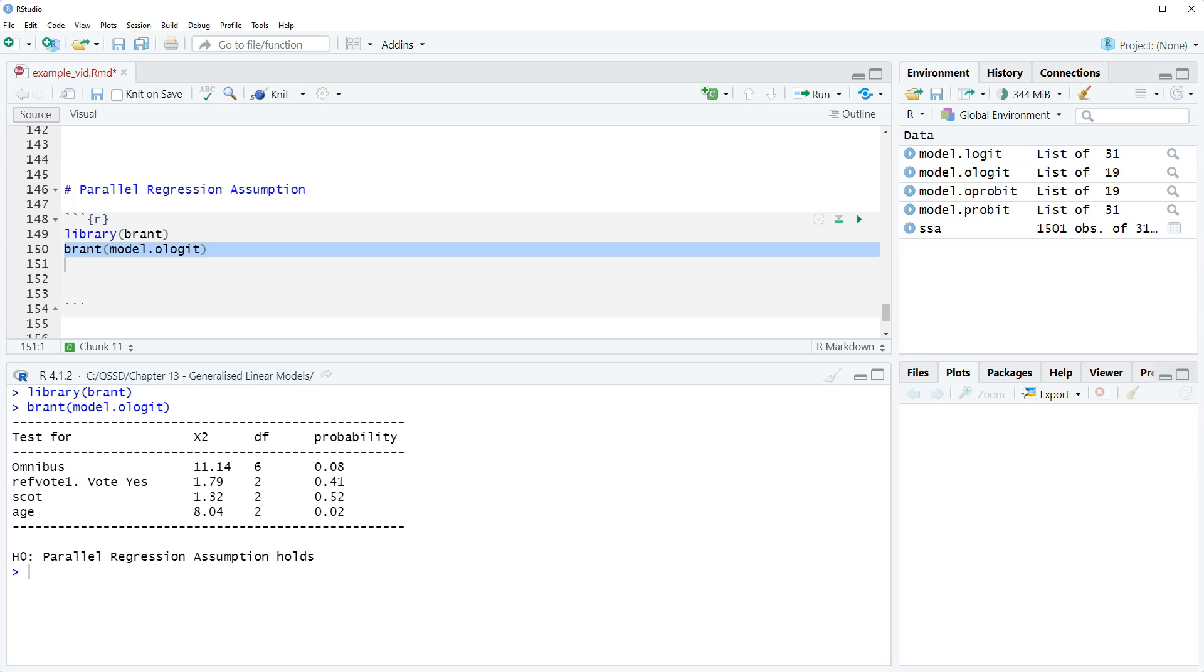You would vary the assumption for the predictors. So we would apply the parallel regression assumption for RefVote and Scott but not for age. Age would be individual as if it was nominal.